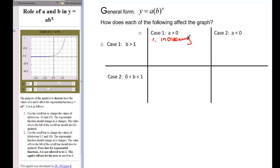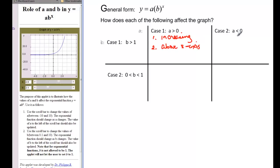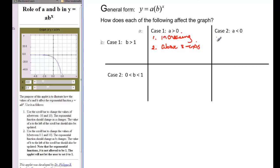The other thing we notice about this graph is that it is always above the X axis. So if A is greater than zero and B is greater than one, our graph will be above the X axis. Now if A is less than zero but B is still greater than one, the graph is again moving up and down the Y axis, but it's going to be decreasing and below the X axis — because A is less than zero.